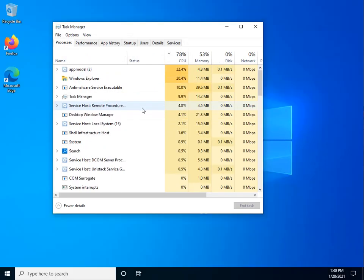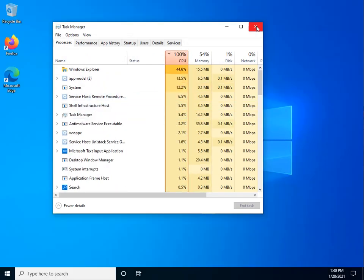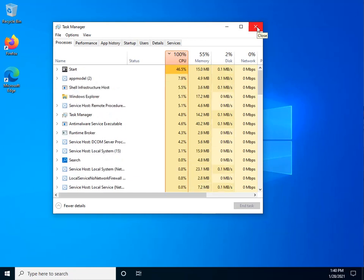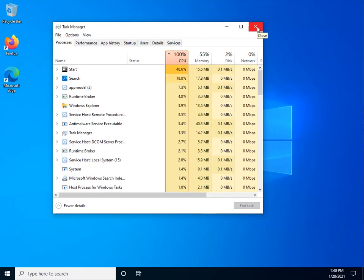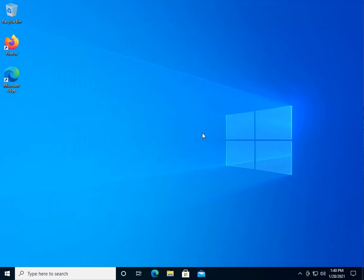And now we have our desktop, Start button, Start Menu, Taskbar, and we're all ready to go.